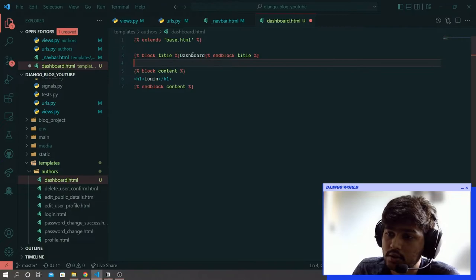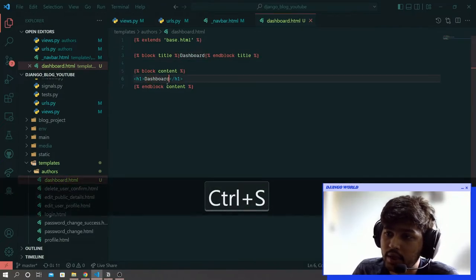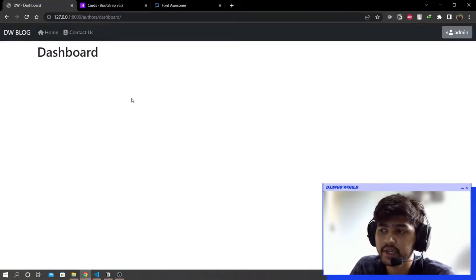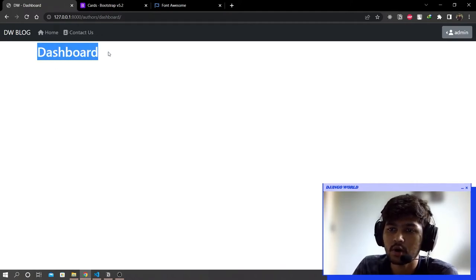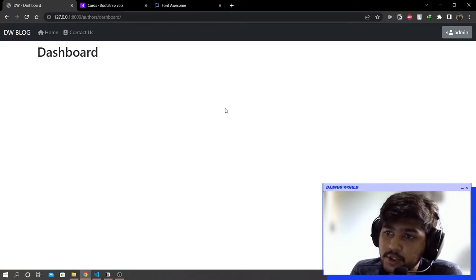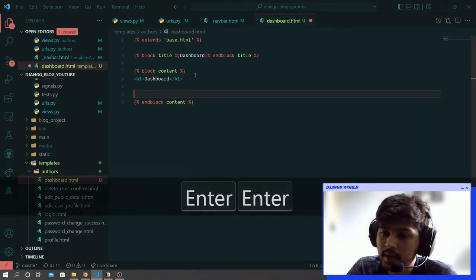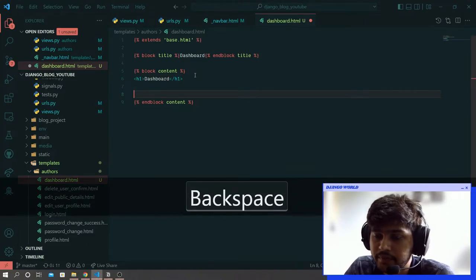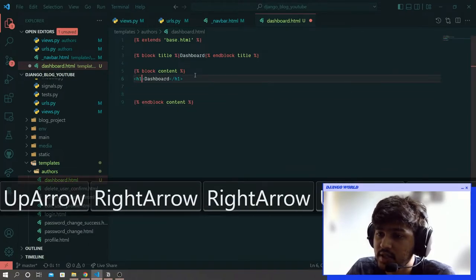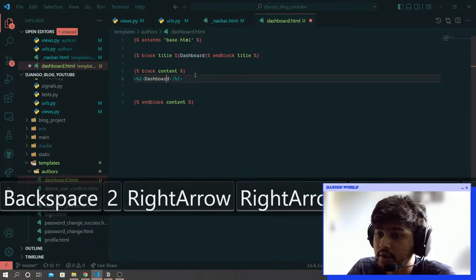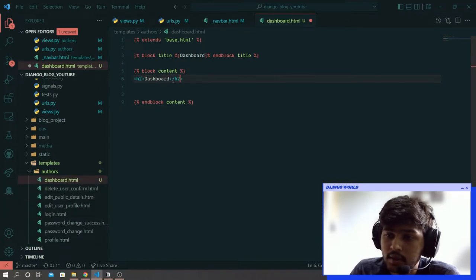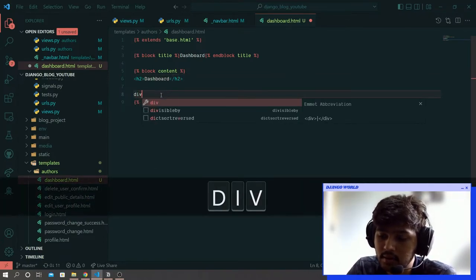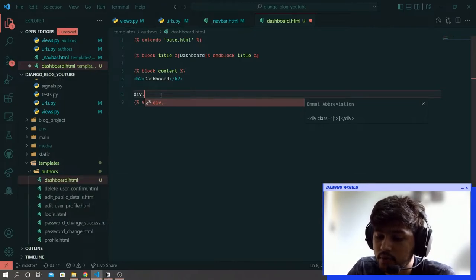Here also I will say dashboard in an h1 tag. Come over here and refresh. Now we are all set to design the dashboard. I will change this h1 to h2 and create a div tag with class of row.